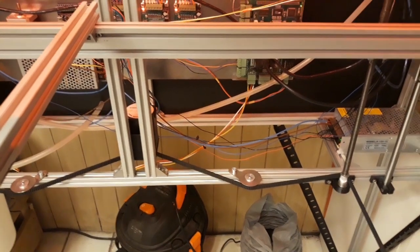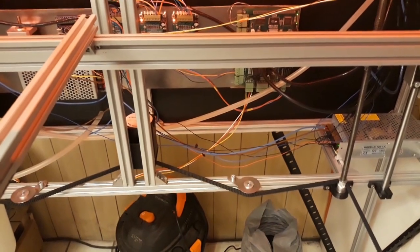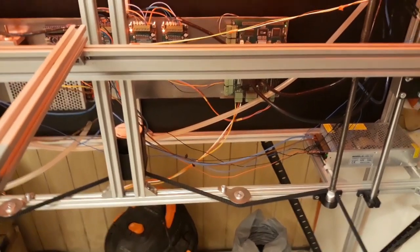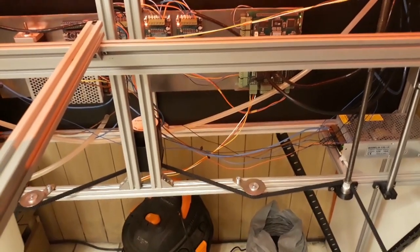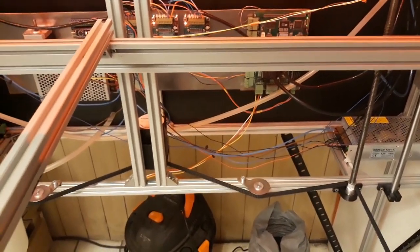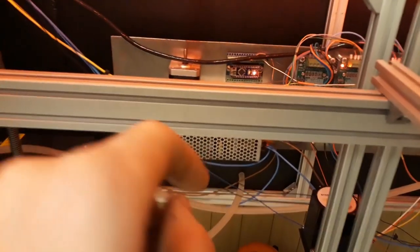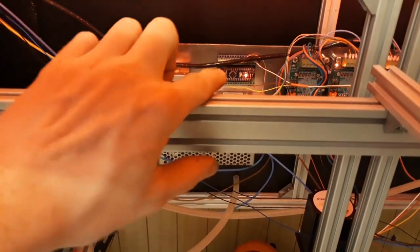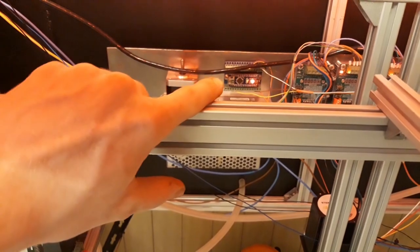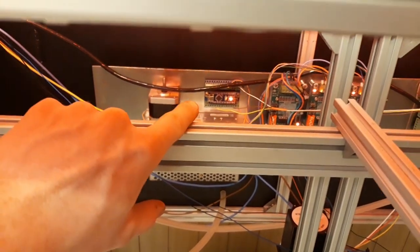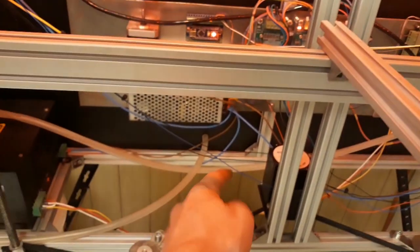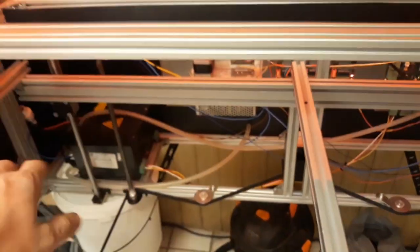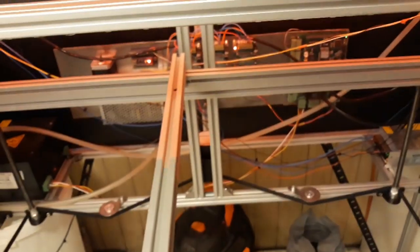Now probably the most significant change I've made over the last few weeks is this Arduino here. This controls this big heavy stepper motor here, which controls the x-axis. Oh sorry, the table lift mechanism.